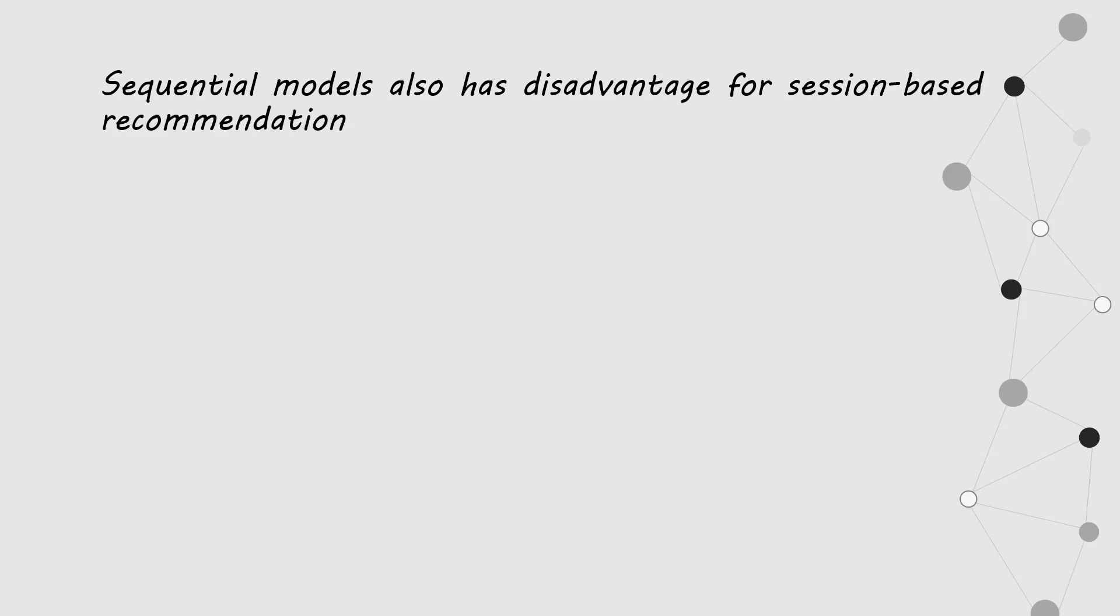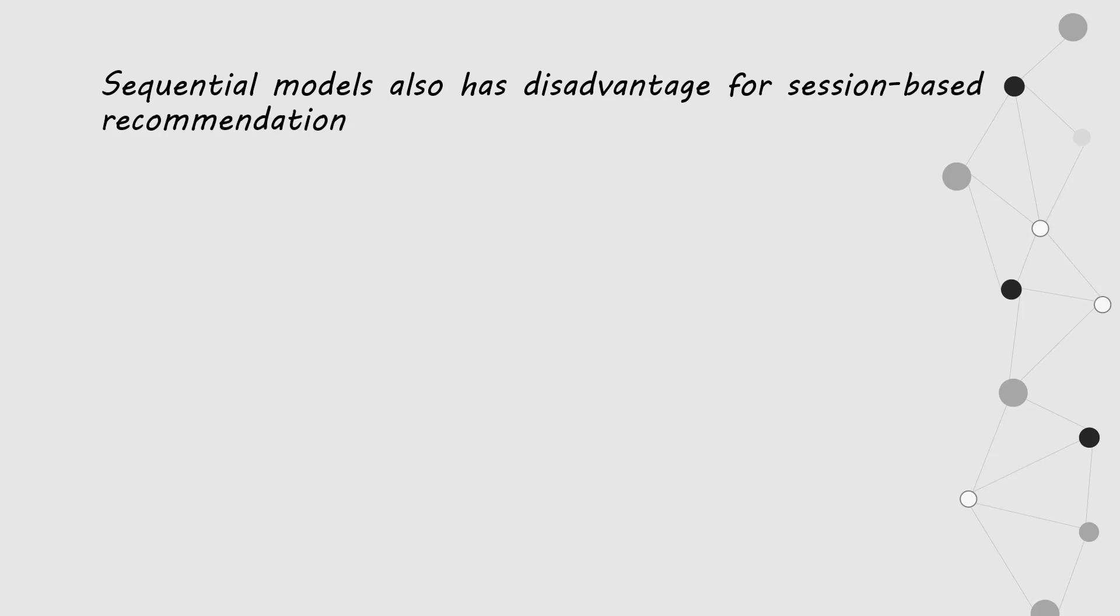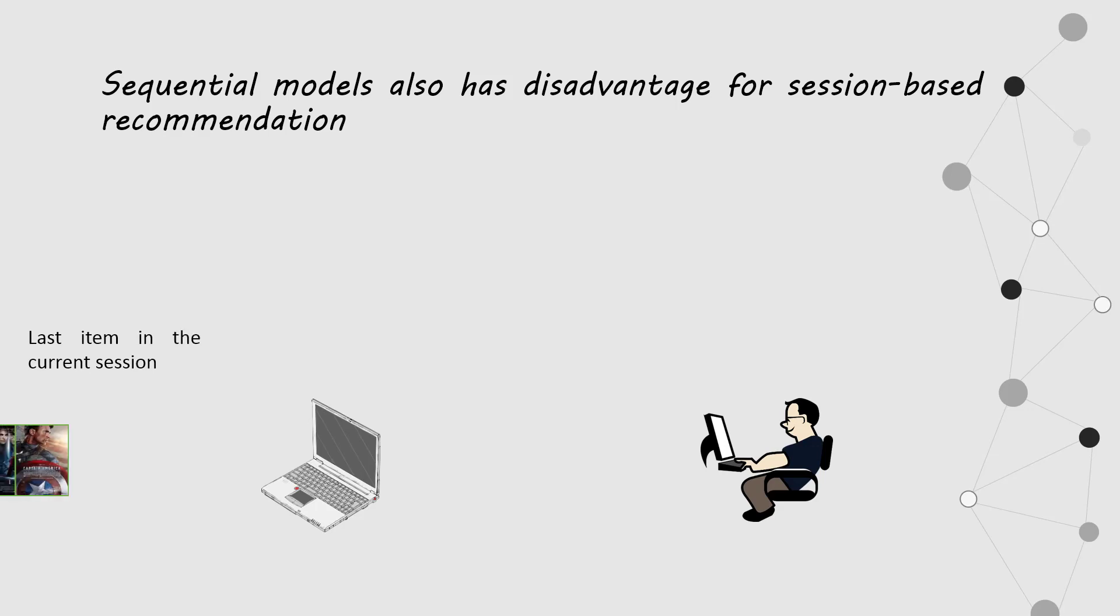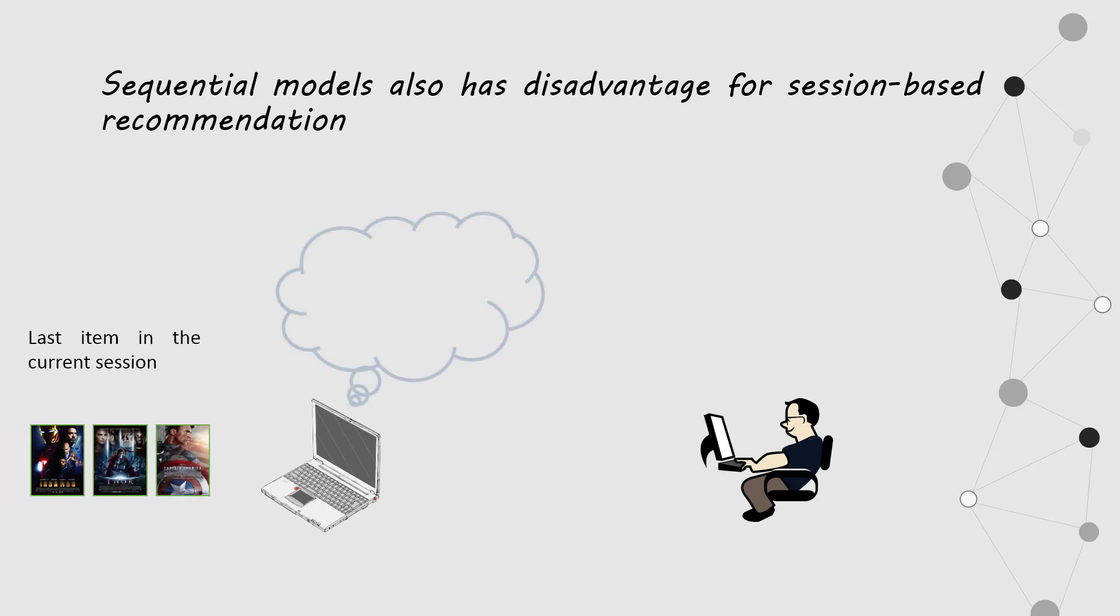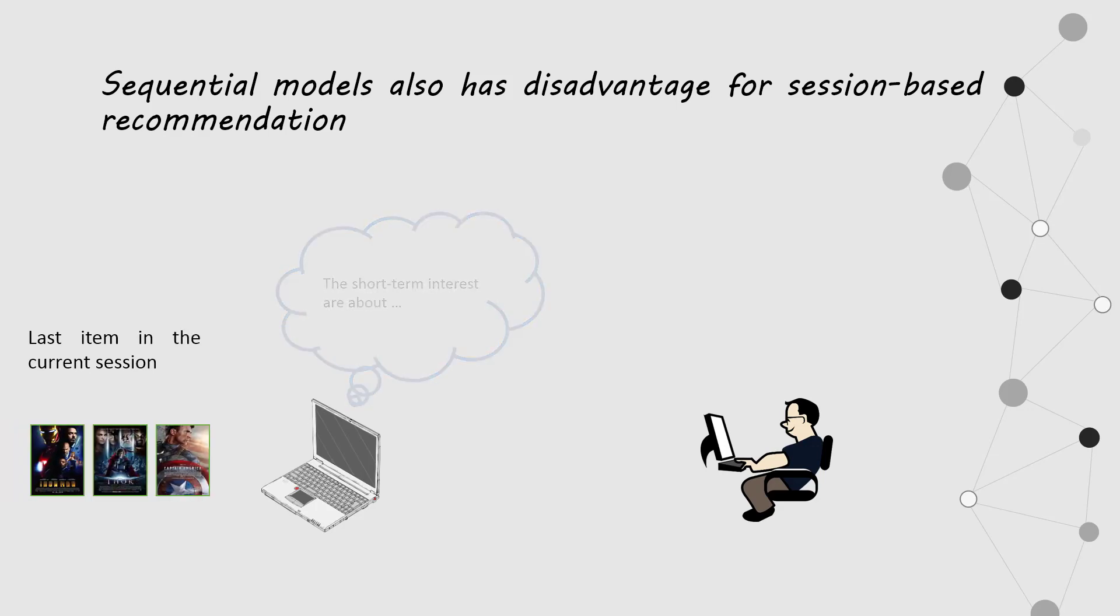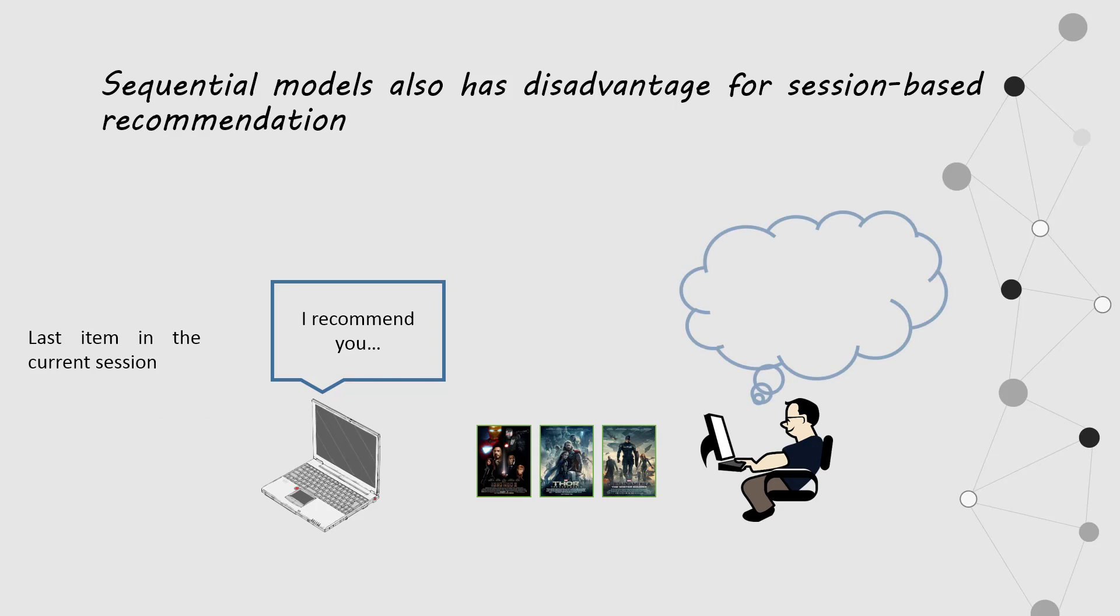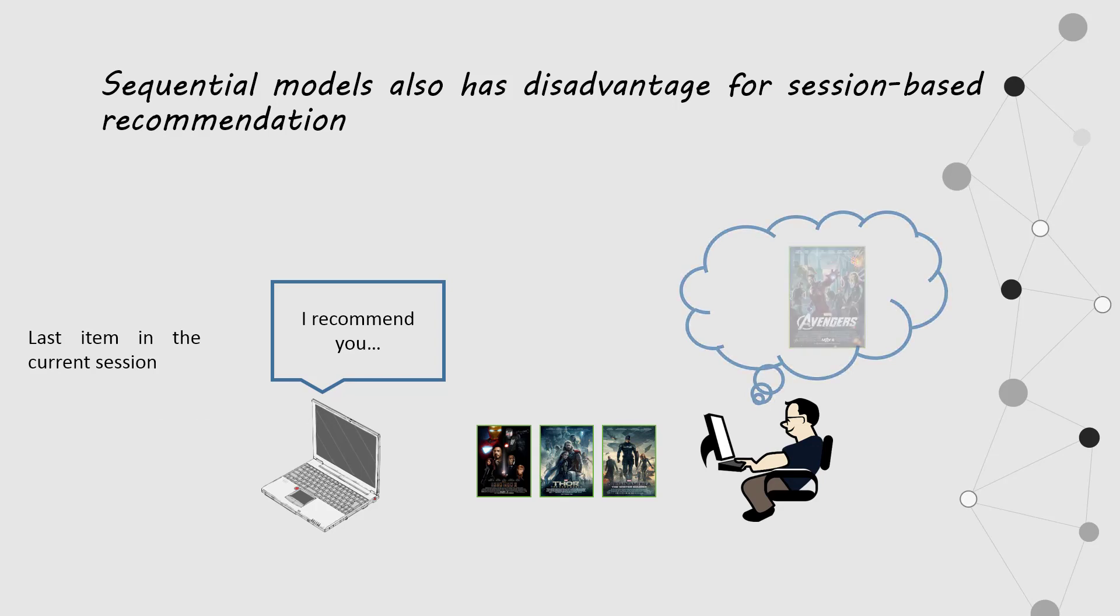It is also easy to figure out sequential model is not suitable. If there is a session consisting of Captain America 1, Thor 1, Iron Man 1, the model will recommend items by only considering the last item and cannot model the relation between previous items to make target recommendation.